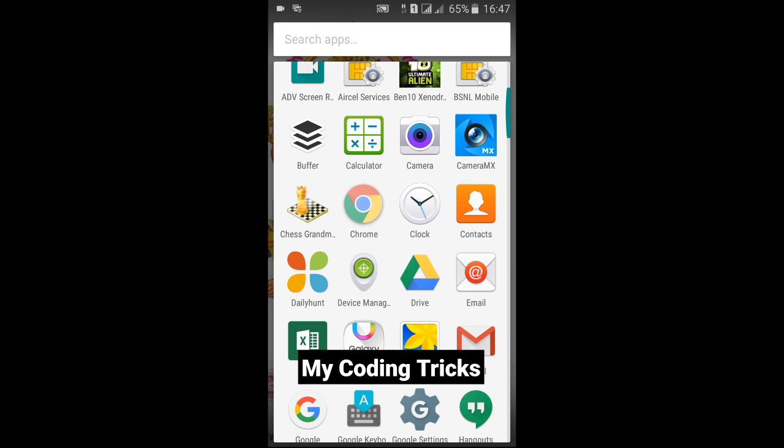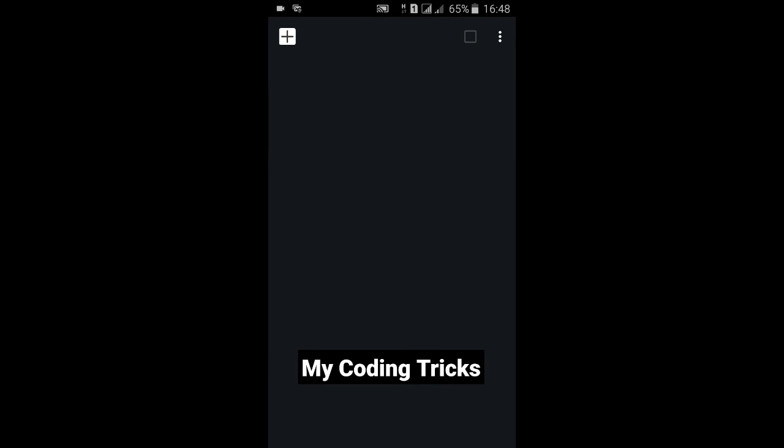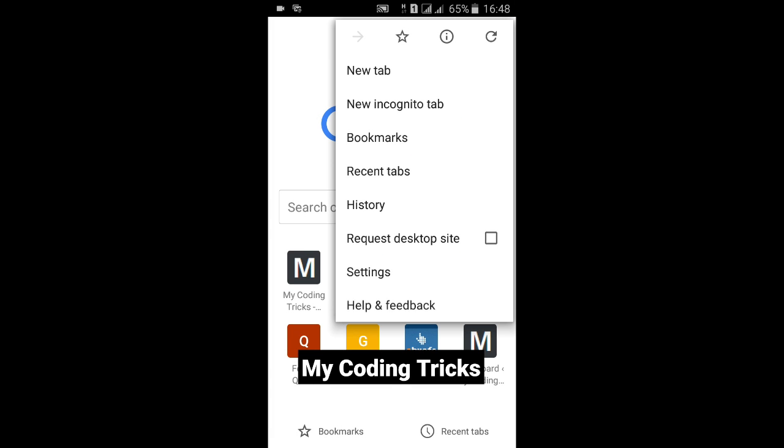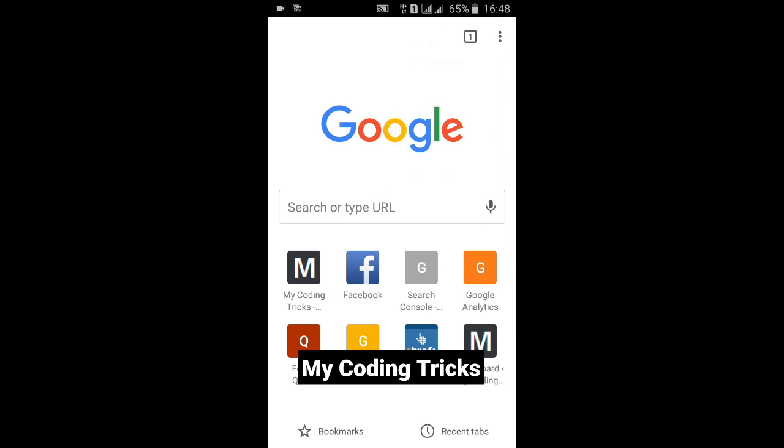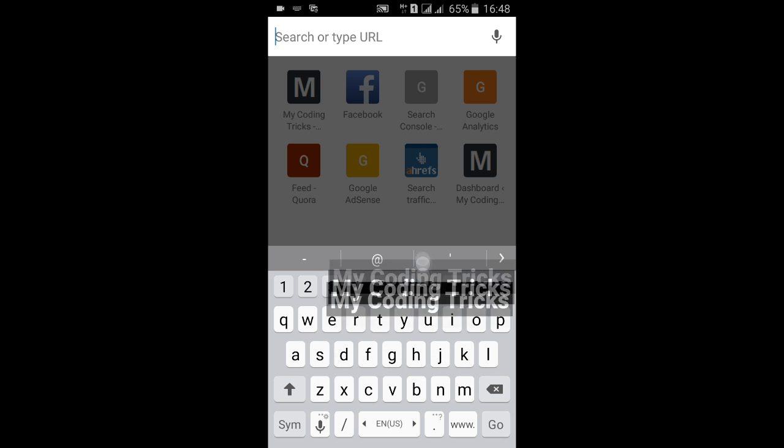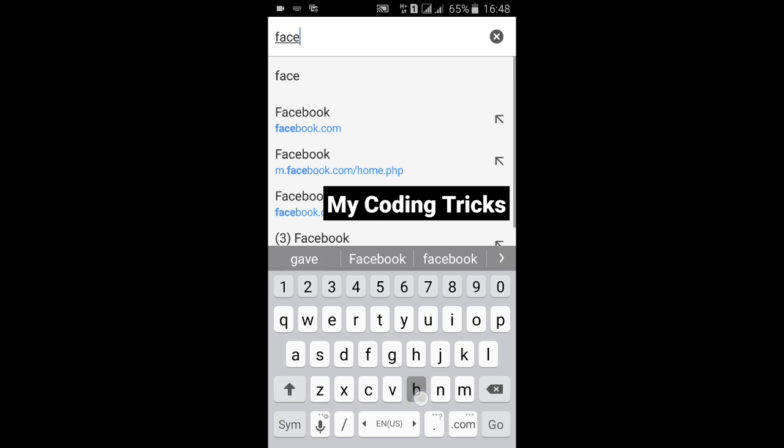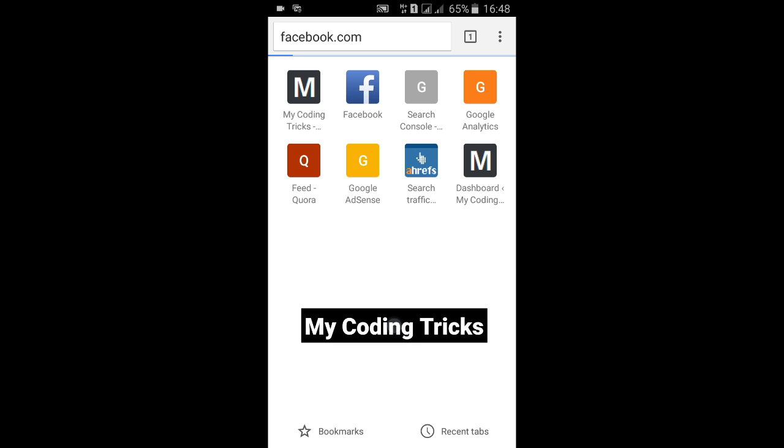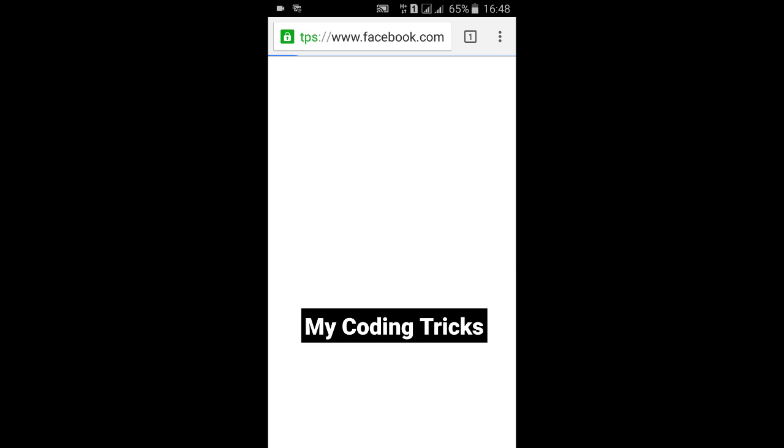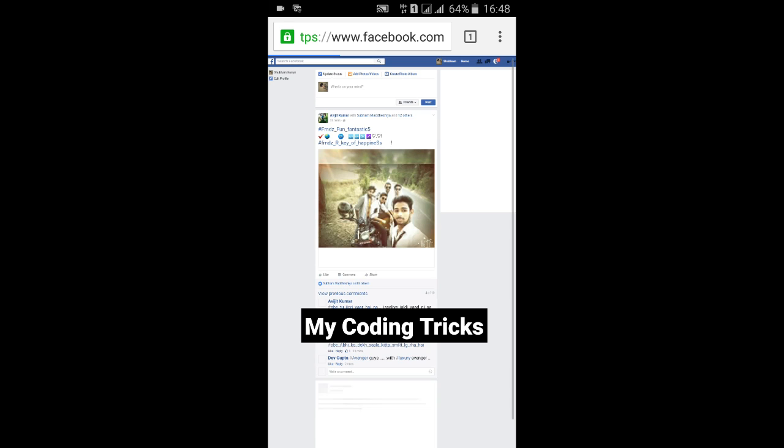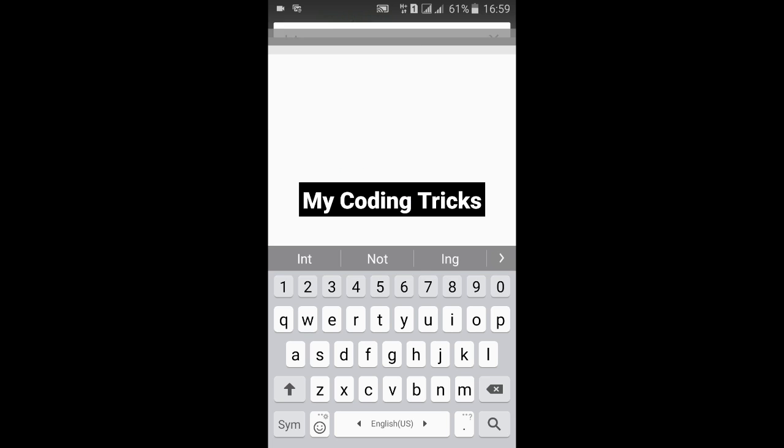So here we go. Click on this and select request desktop site, and now enter facebook.com and it will take you to the desktop version. And here we are. Let me show you with another browser, our default browser.